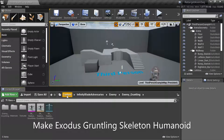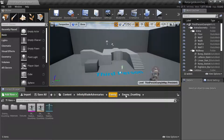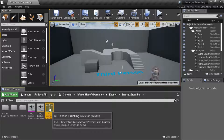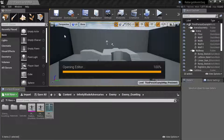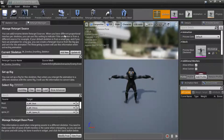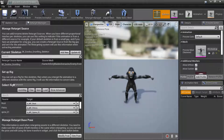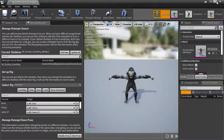Under Content, Infinity Blade Adversaries, Enemy, Enemy Gruntling — right-click the Skeleton and select Edit. Under Setup Rig, select Rig — you can see Humanoid is already selected, so no change is required.